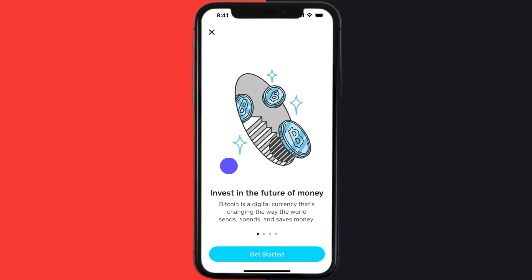For identity verification, in case you have accessed this Bitcoin tab for the first time, a welcome screen will come up. From here, tap on the get started option at the bottom of the screen.